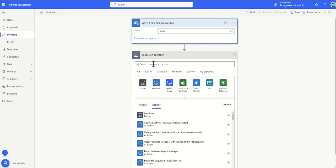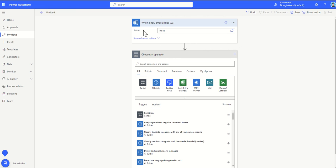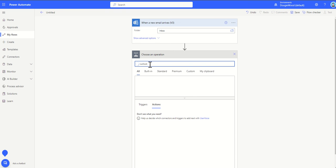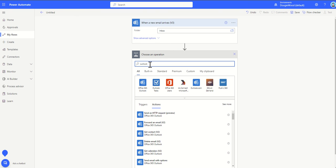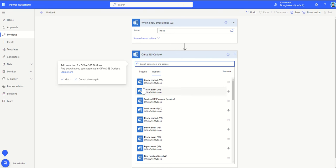So what other actions have we got? We talked about the triggers for our emails. What other actions do we have? If we just look for the Outlook connector, once we're into the body of our workflow you can see we've got these actions here.